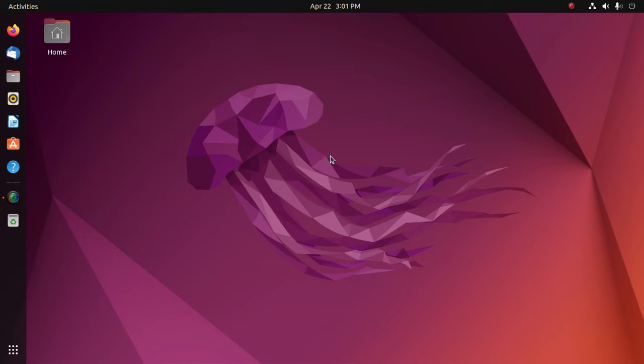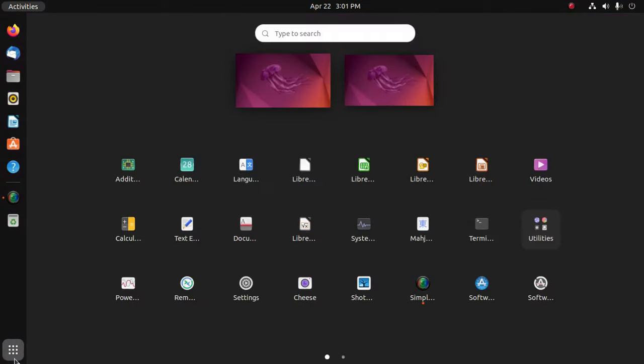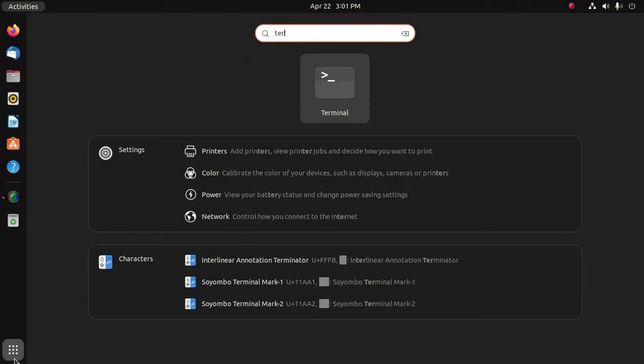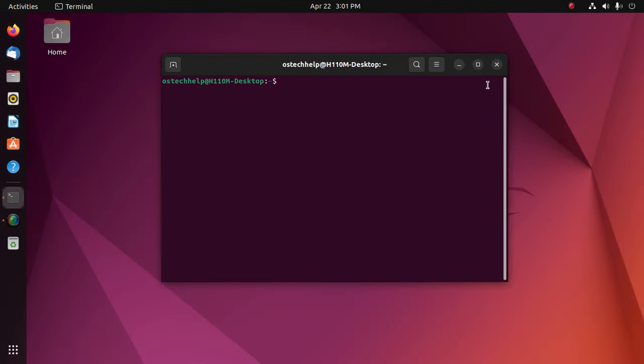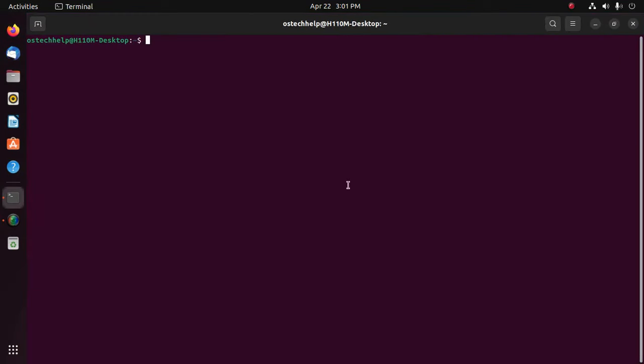In this video I will show how to install GCC and G++ compiler for C and C++ programming language on Ubuntu 22.04 LTS using terminal. Let's get started. At first, open a new terminal and update the system with this command.